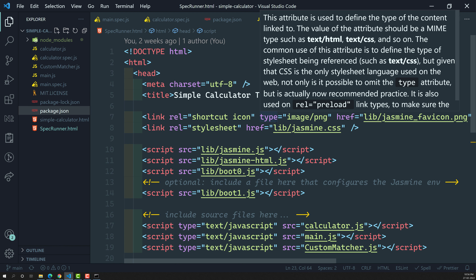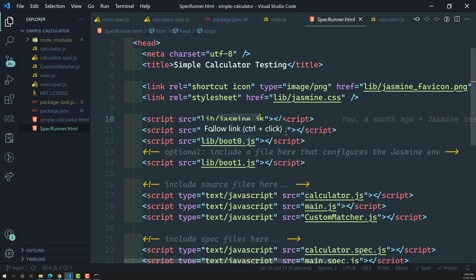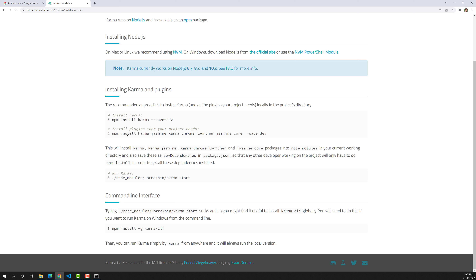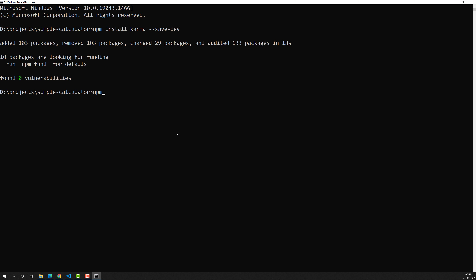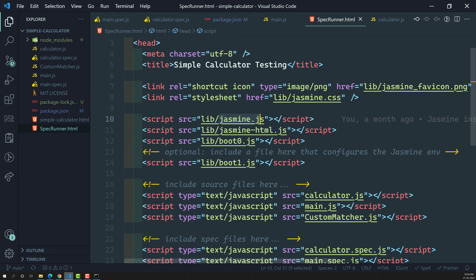Karma runs the tests using Jasmine, and now there will be no need for the specrunner.html file. So next we need to install Jasmine. The command is: npm install jasmine-core --save-dev. Jasmine-core installs the Jasmine framework that is useful for testing. We have now installed jasmine-core as well.